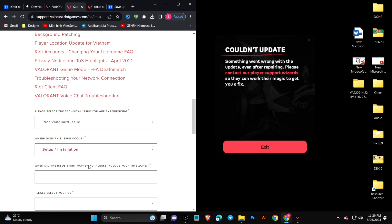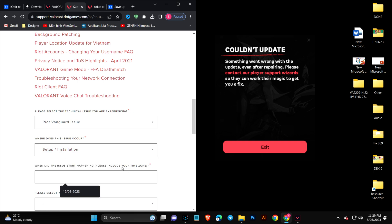It says when did this issue start happening, including the time zone. My date was 19, 2023, and my time was around one o'clock, so I'll type 1 PM.